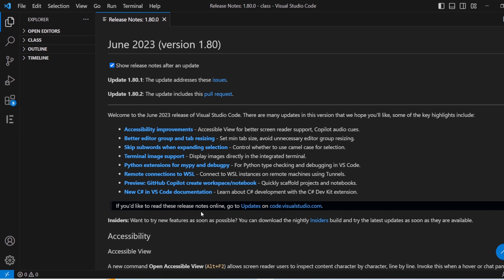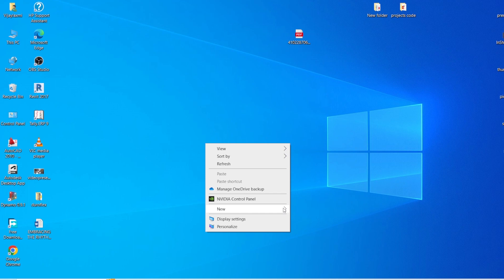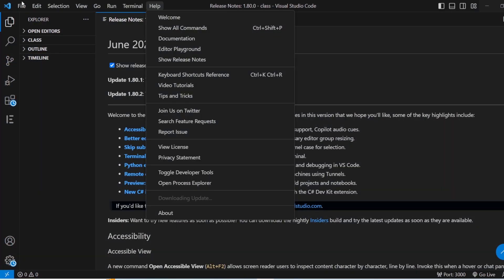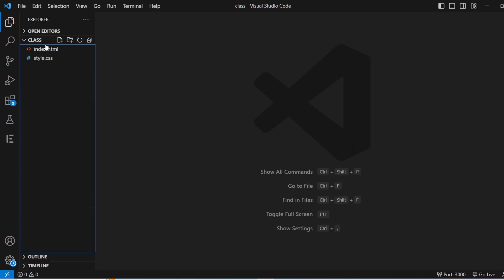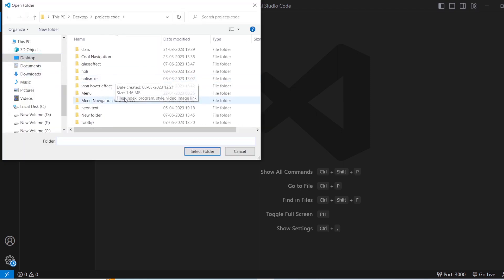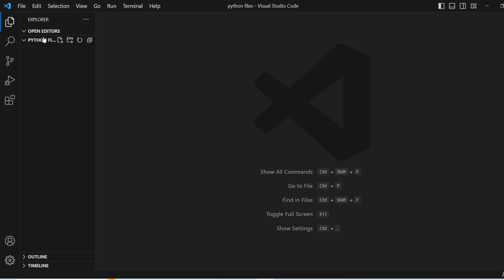I already have VS Code installed so I don't need to install it again. Once installation is done, I recommend you create a folder to store all your Python files. I'm going to name it 'python files'. Then redirect to Visual Studio Code, go to the File menu, click Open Folder, and open the 'python files' folder you created on the desktop.